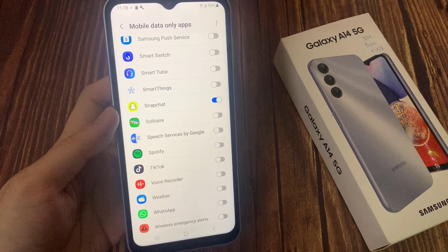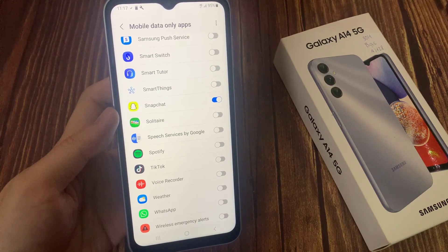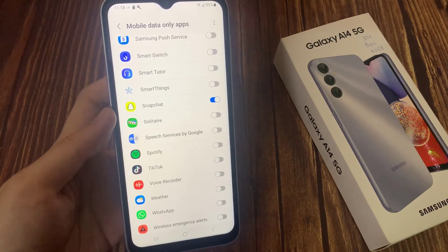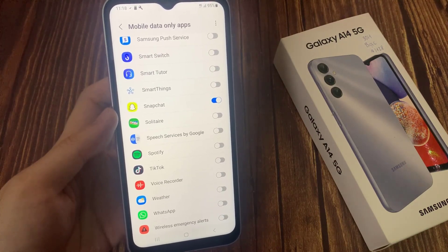Another scenario is that perhaps where you stay you are too far away from your Wi-Fi router and your Wi-Fi signal drops in and out too often, which can cause the app to not respond quick enough. So in that case, you can allow the apps to use mobile data instead.